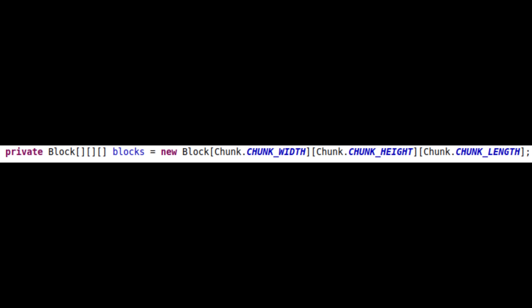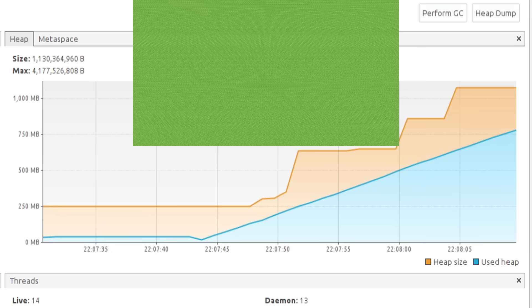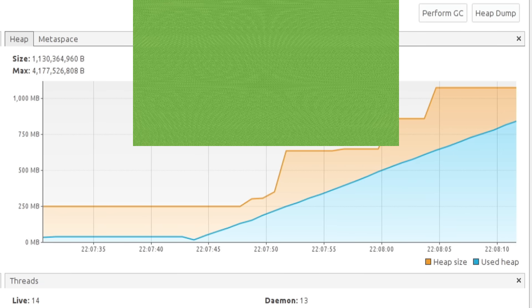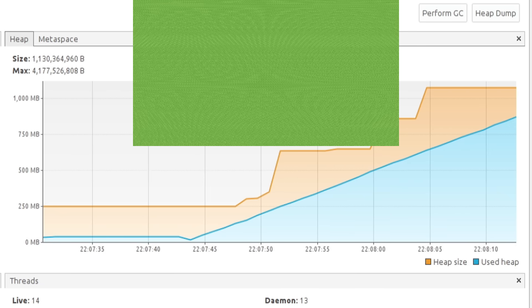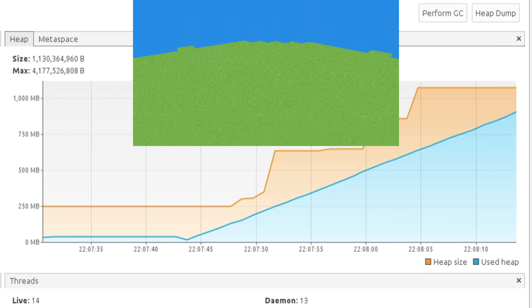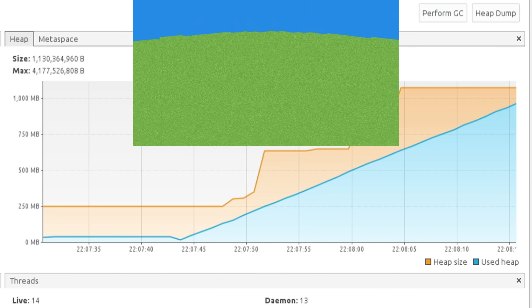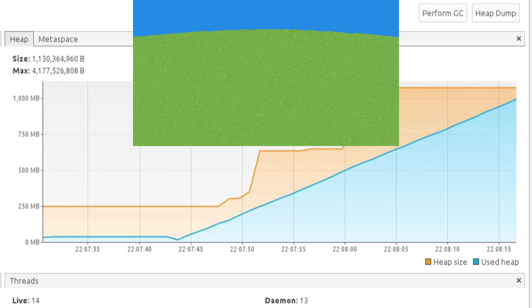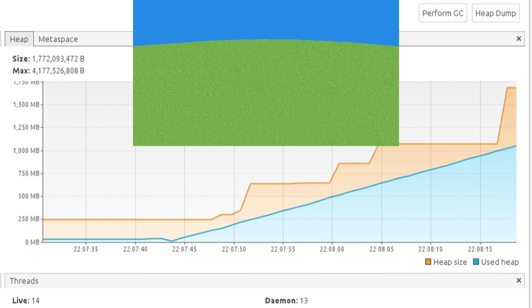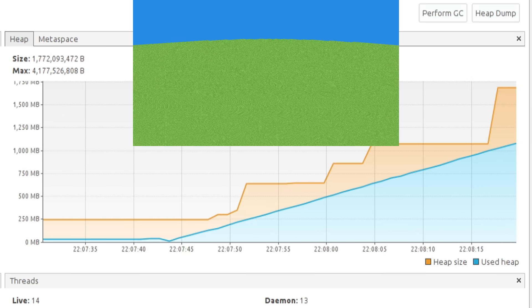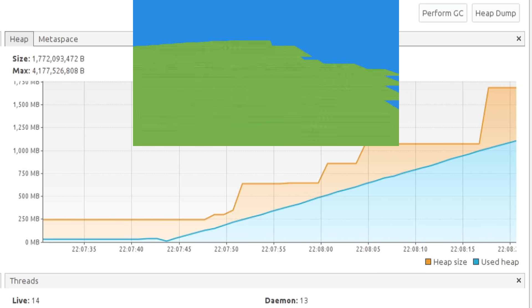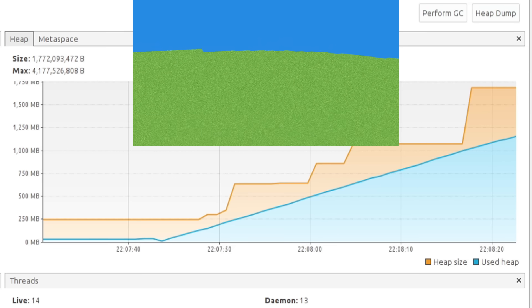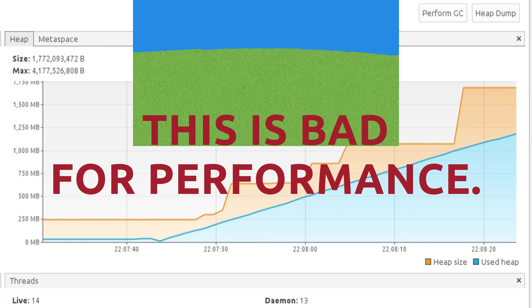We can store blocks in a three-dimensional array. However, in Java, each reference to an object is about 4 bytes. This can add up pretty quickly, and when you run out of memory, the garbage collector will start to panic, or the program will crash. So naturally, storing objects in a three-dimensional array is bad for performance.